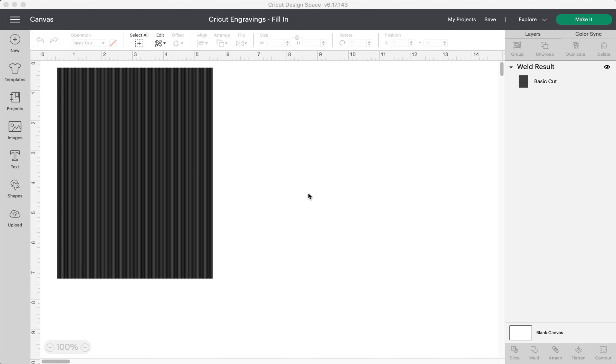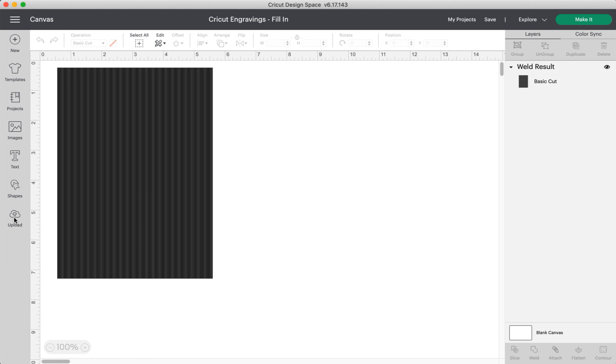Alright, we are going to walk through engraving with the Cricut Design Space and filling in that engraving. If you're reading the blog, this is option one starting at step four. We've already uploaded this template of all the many different lines, so step four says to upload your image.